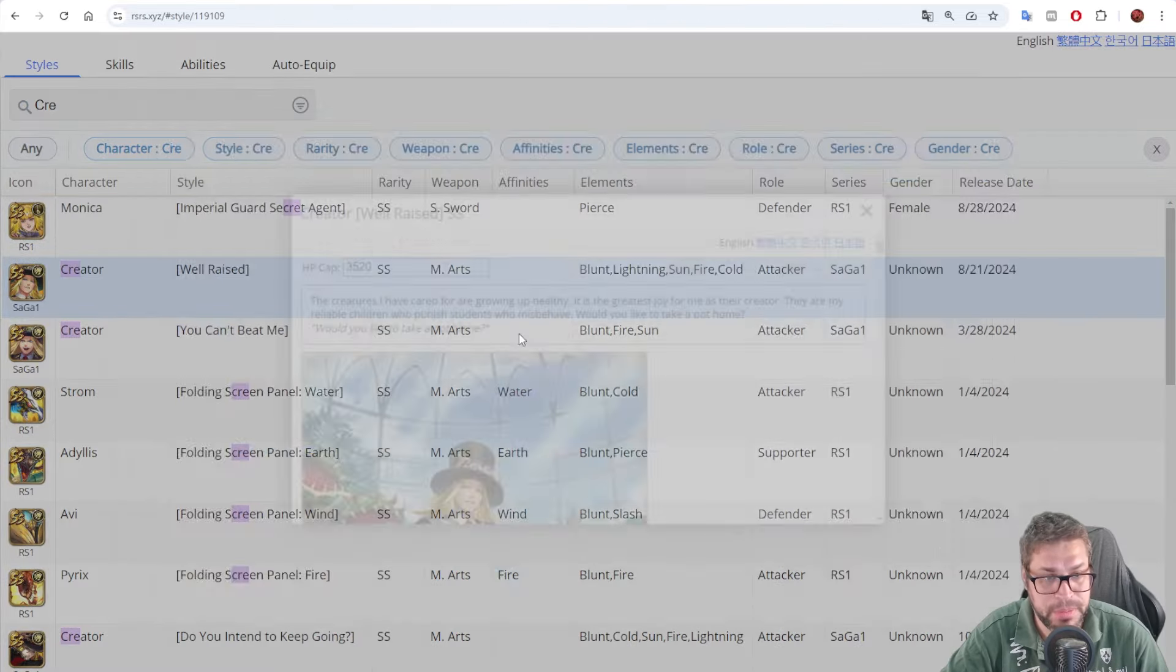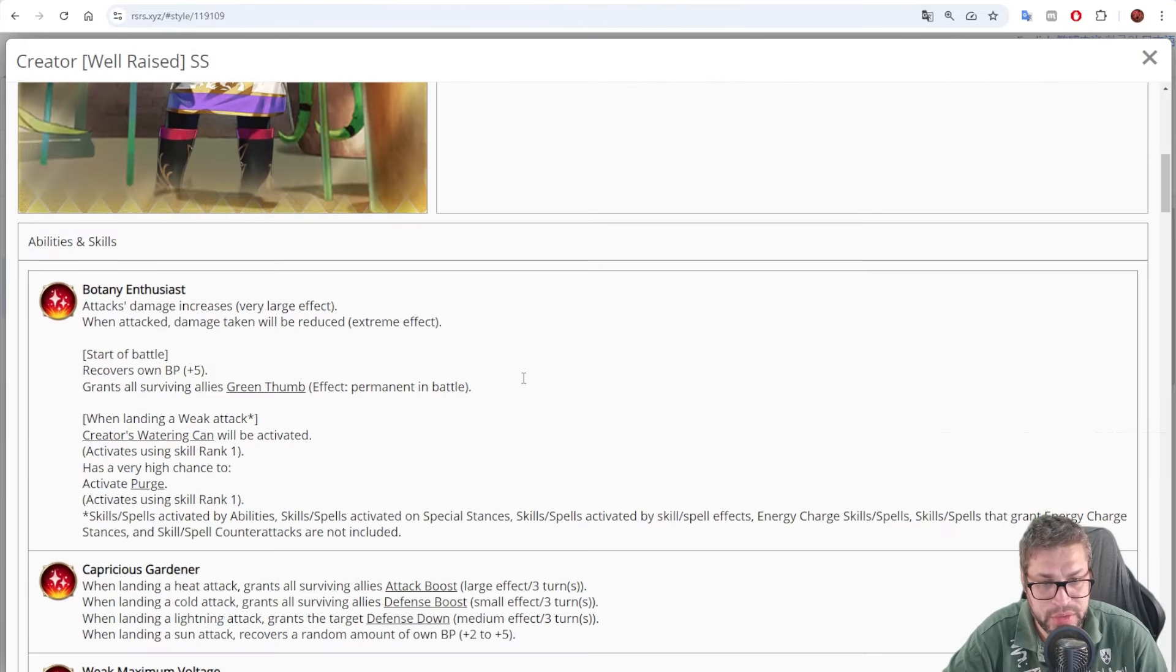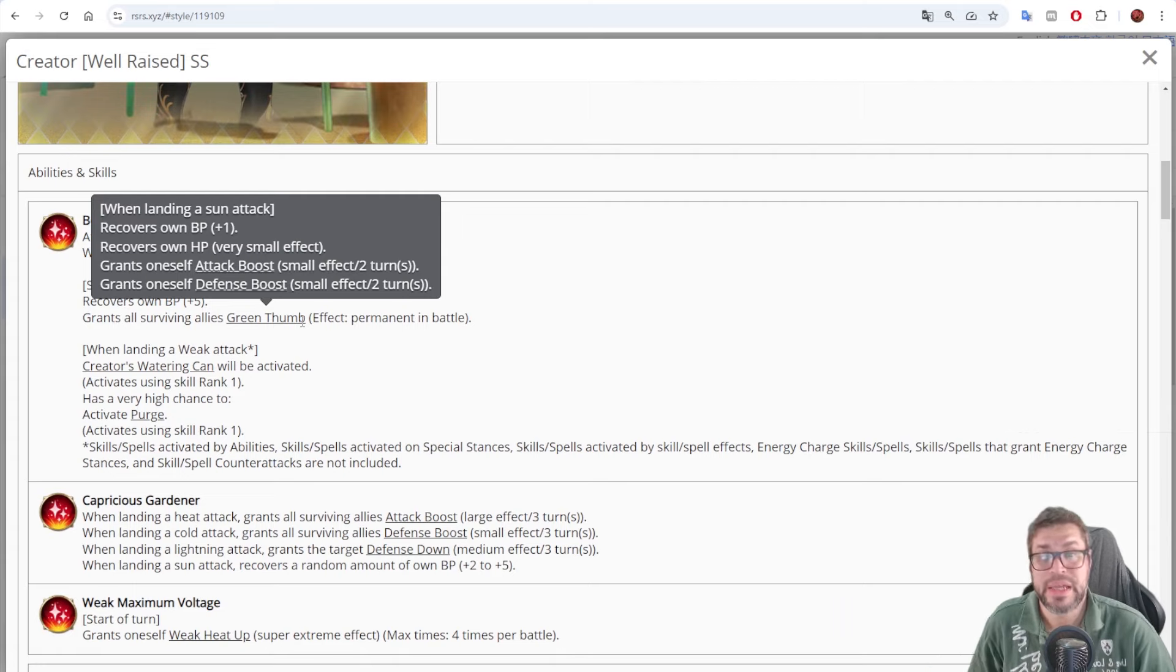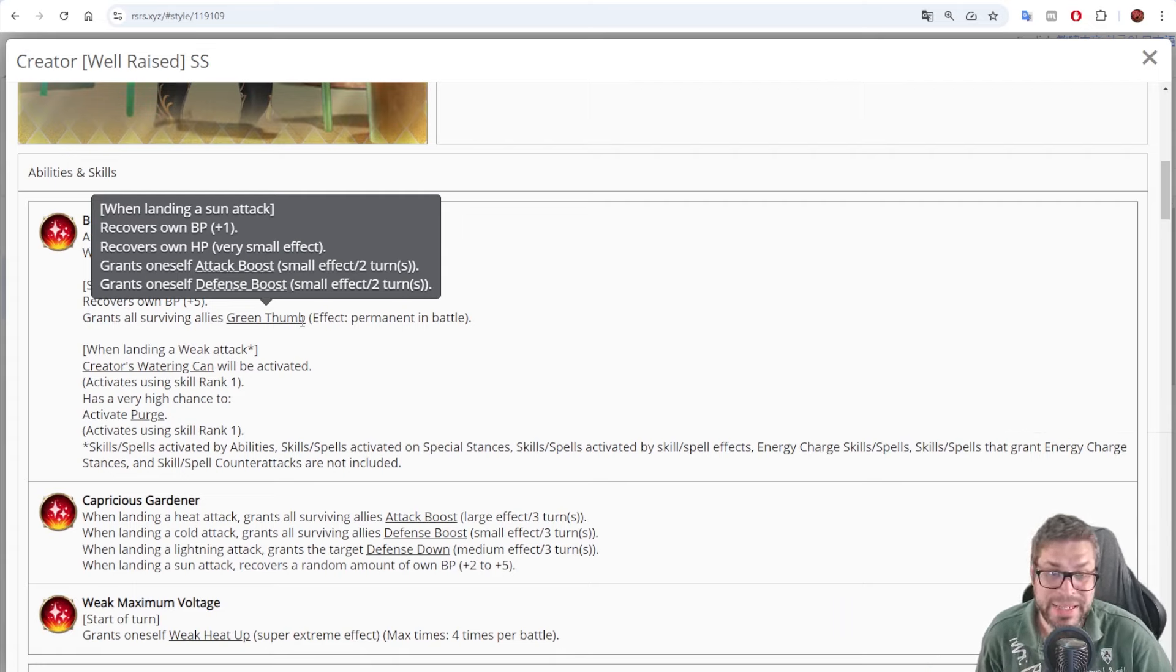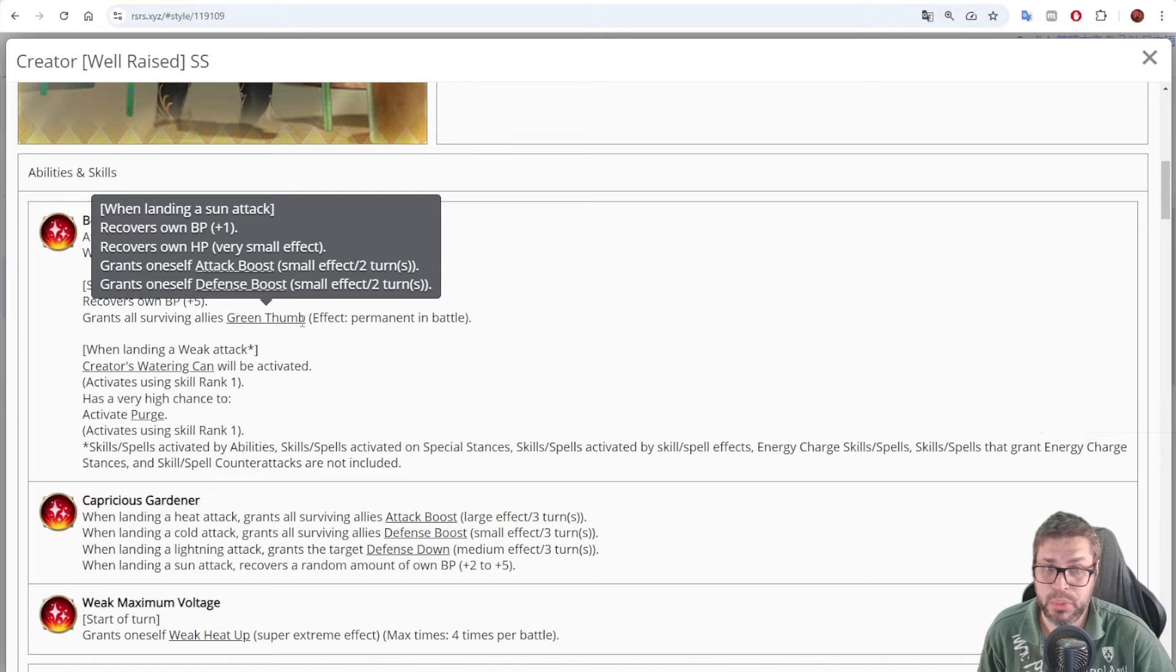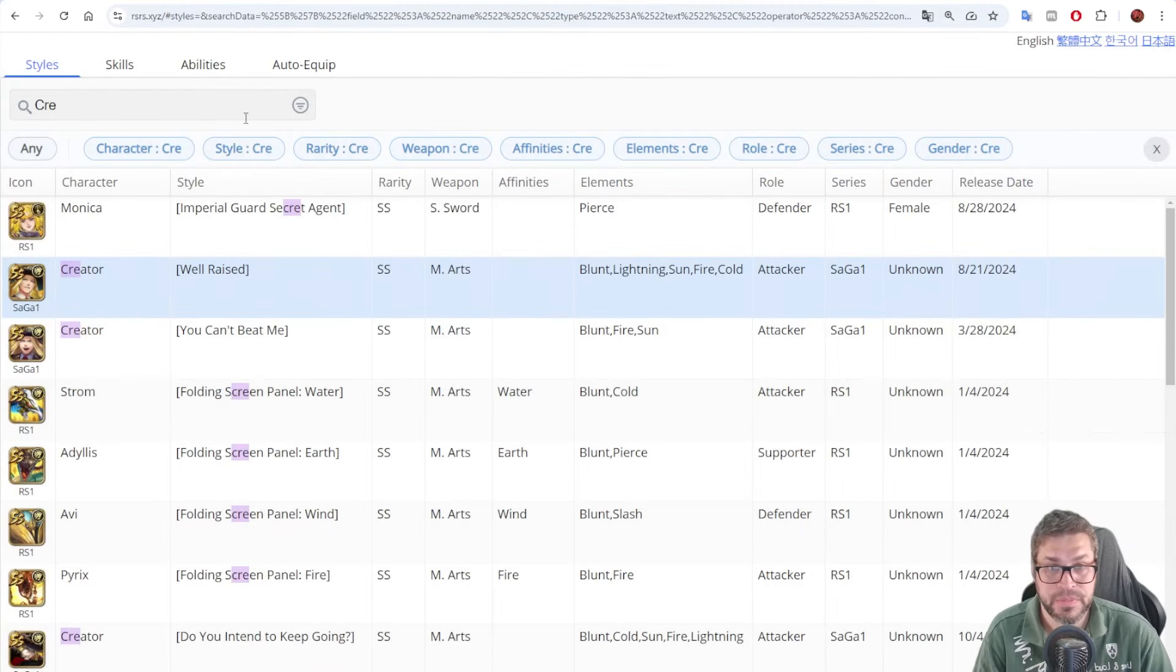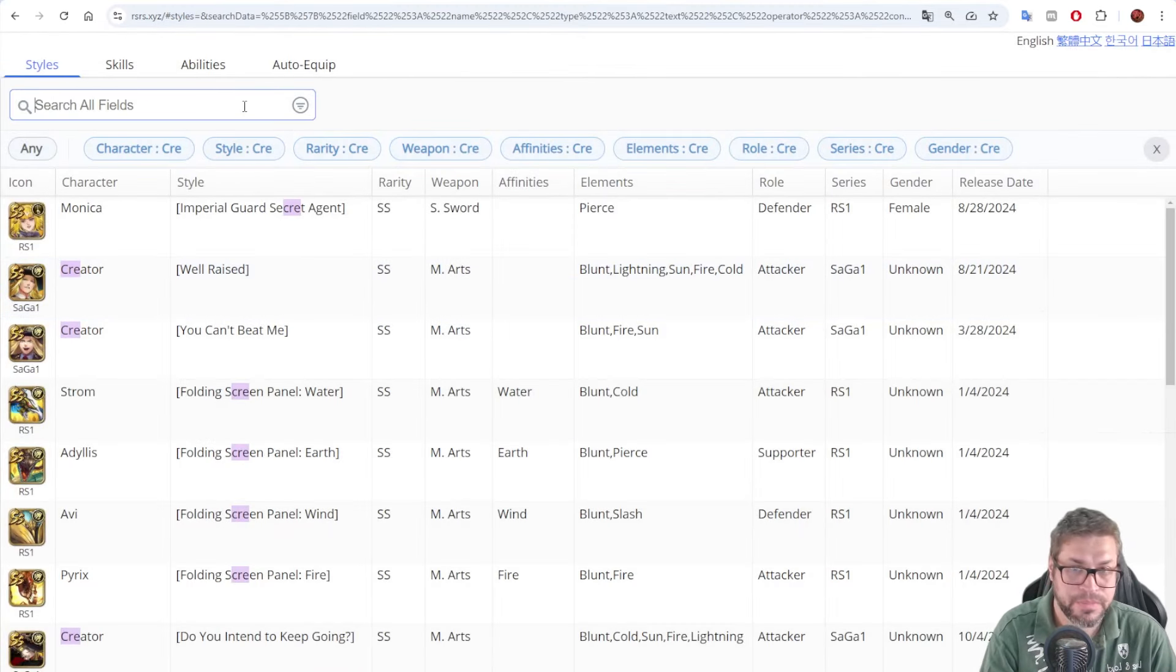Will give you extra BP, as you can see here. Healing, attack, and defense boost. The defense boost is a good one, because it's 10%. The attack boost is just five. So, they combo well together as well.